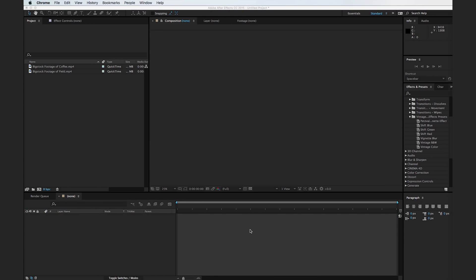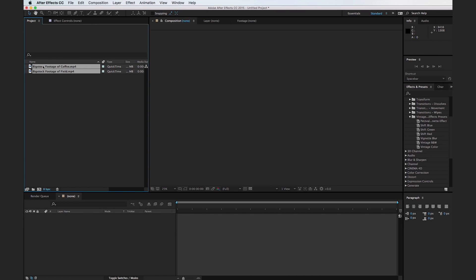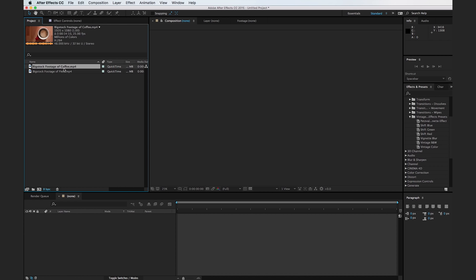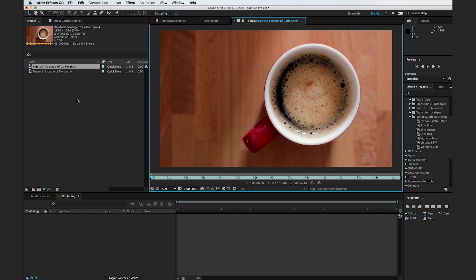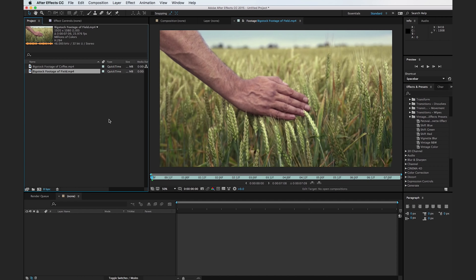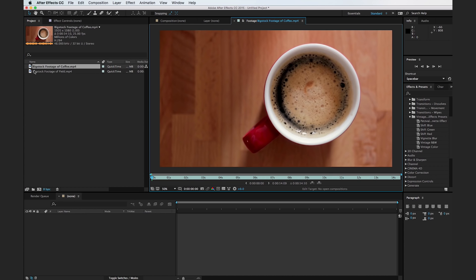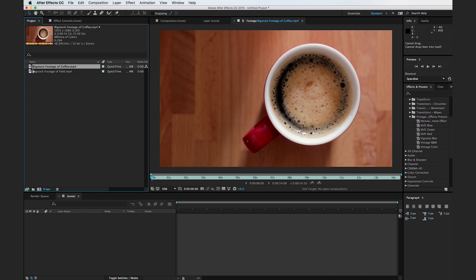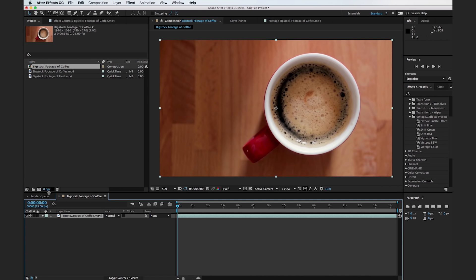Alright, so the first thing you're going to do is just import the footage from the corresponding download at PremiumBeat.com and you're going to see that there's a clip of some coffee being stirred and there's some footage of a field. We'll worry about the footage of the field whenever we do our preset tutorial towards the end of this video. But for now, what we're going to do is I'm just going to grab this footage of the coffee, and I'm going to drag it to this little frame here and that's going to create a new composition based on this clip. So as you can see, the composition has started with frame zero and it ends at about 15 seconds.